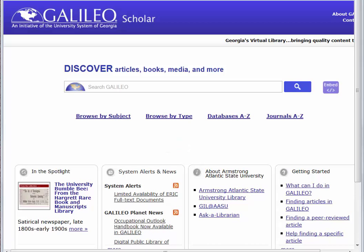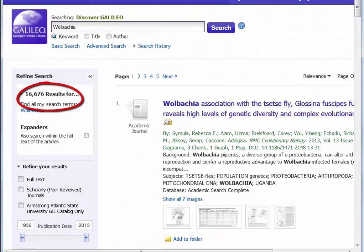Together, the databases provided in Galileo range over many different subjects and formats. If you use this database off campus, you will need to use the Galileo password for this semester. Database searching can be as simple as entering a keyword in the search box. For example, I can type in Wolbachia, hit the search icon, and the database finds over 16,000 items that have that keyword in the description.